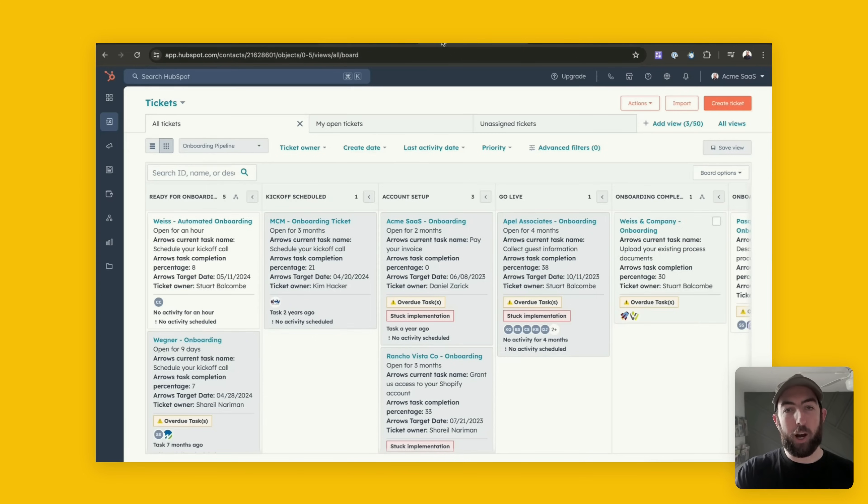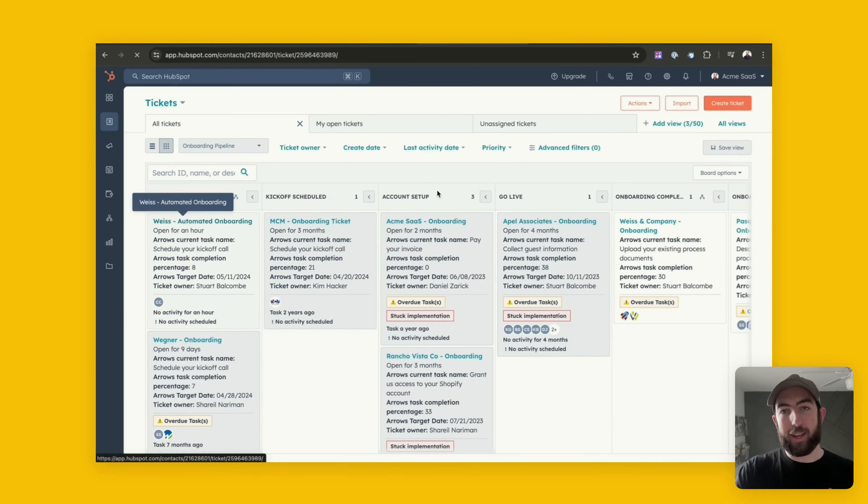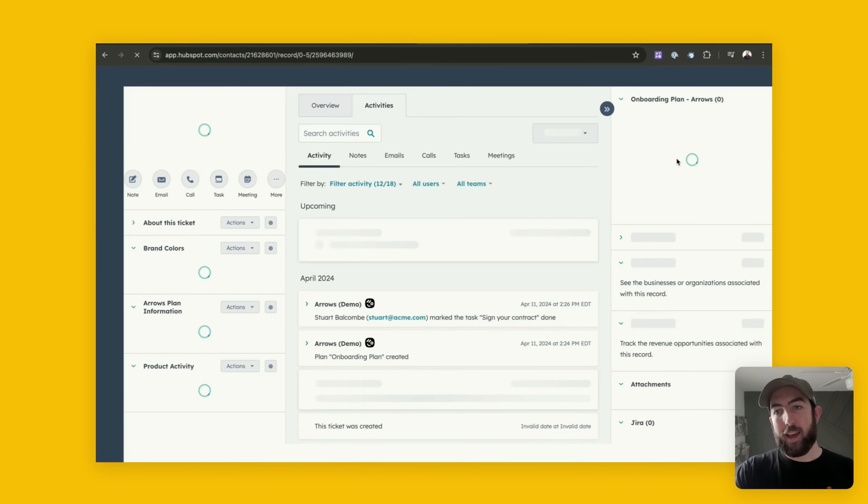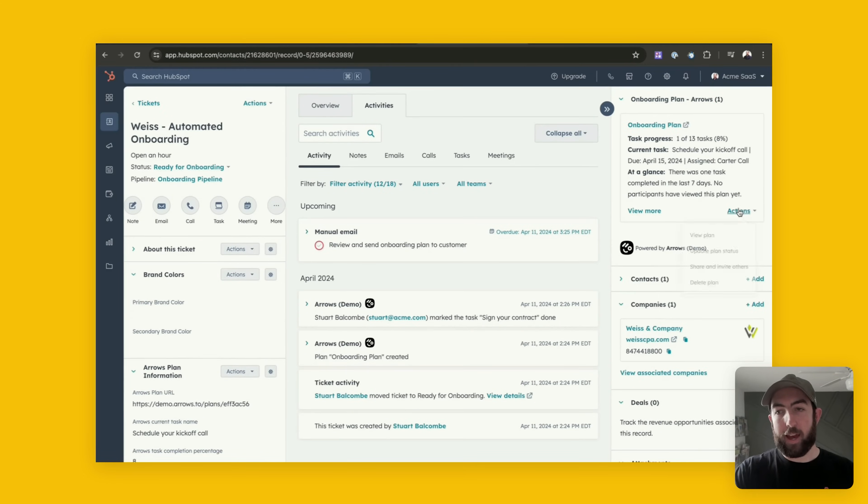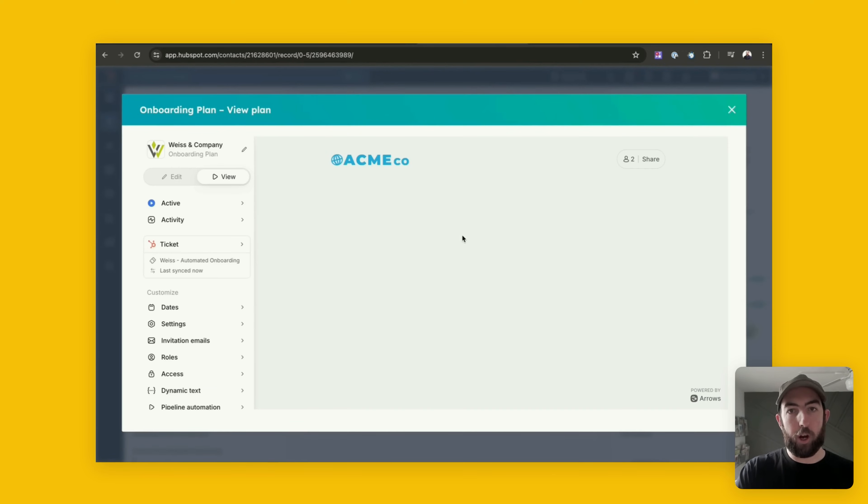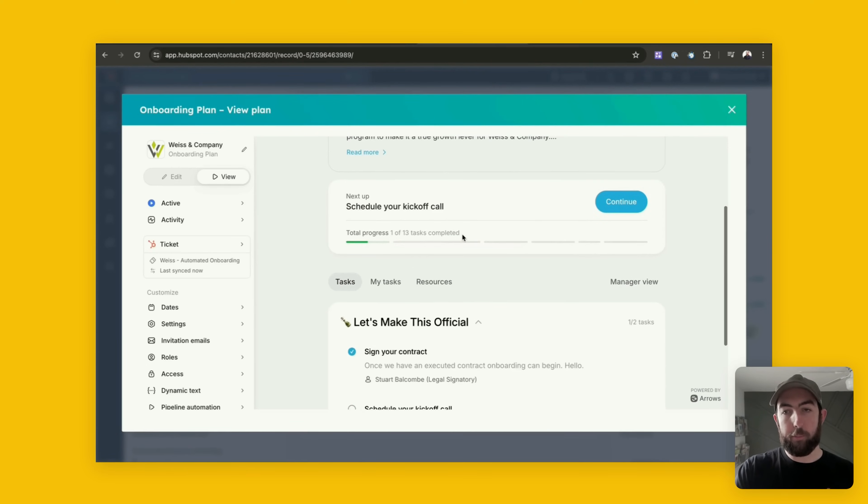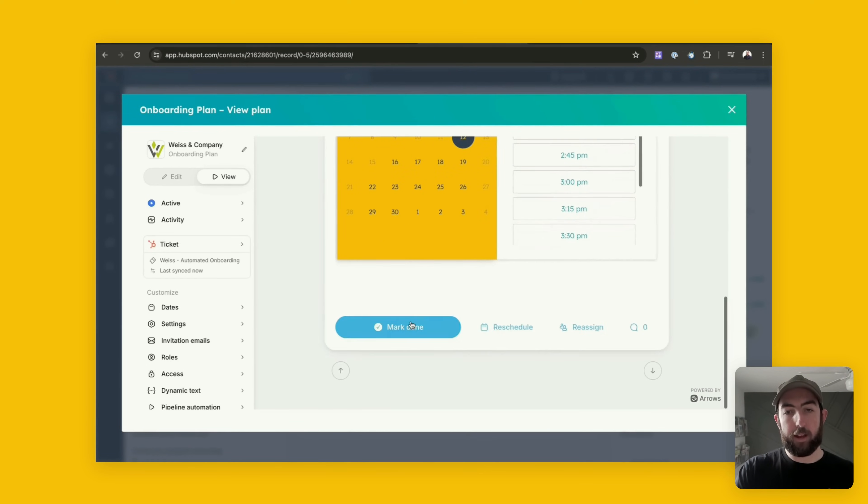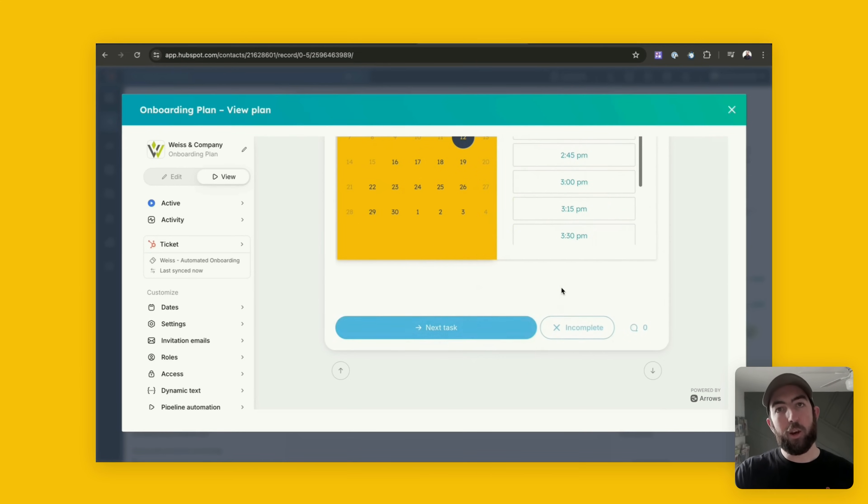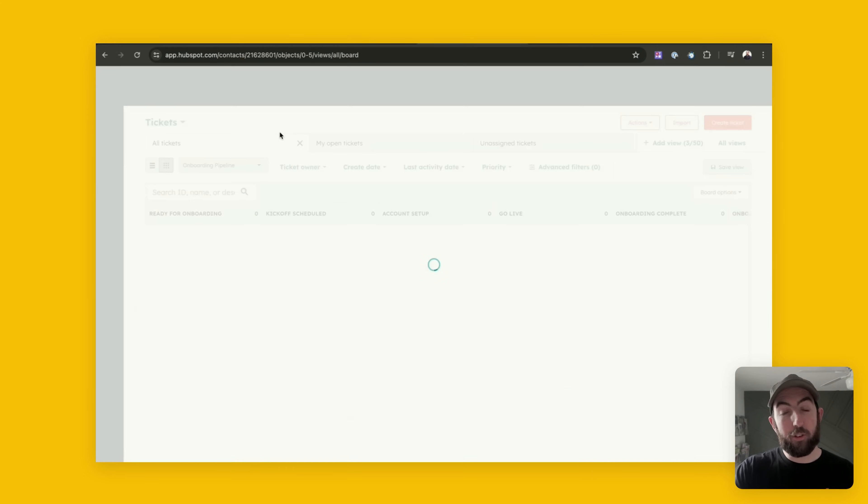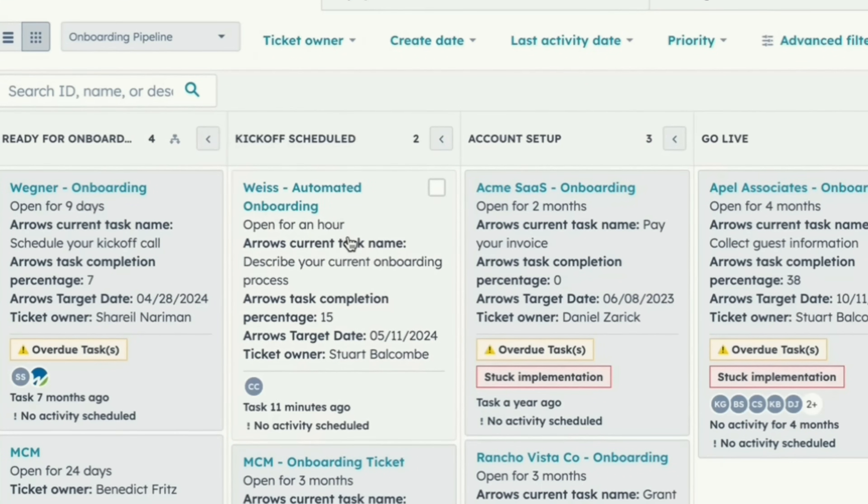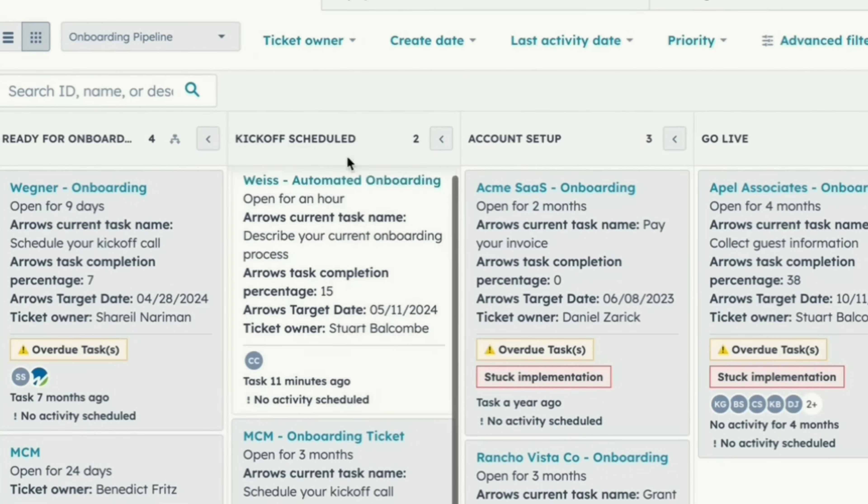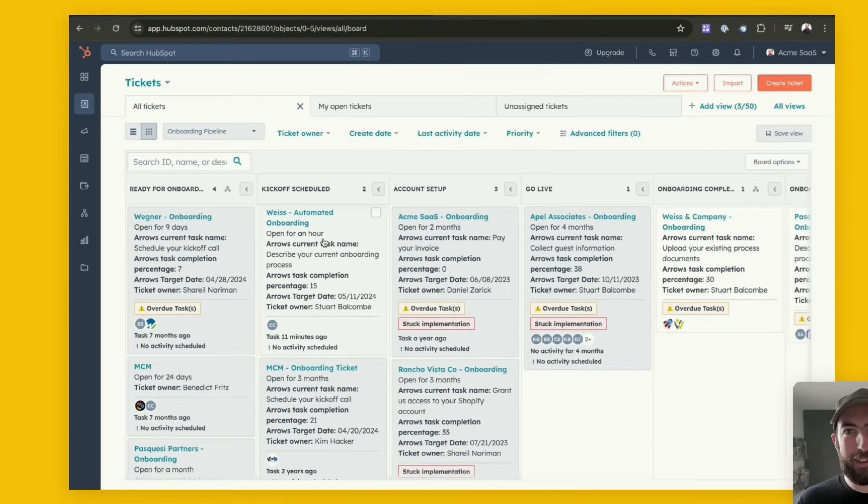Now if I go back to our pipeline in HubSpot, open any ticket and make a change in the Arrow's plan which I can do right here from the CRM card, if I move ahead and complete this task. Now that that task is done we'll see that customer automatically moves through our pipeline based on the changes that we just made in the pipeline automation. You can see here that now we kick off scheduled because we've completed that task.